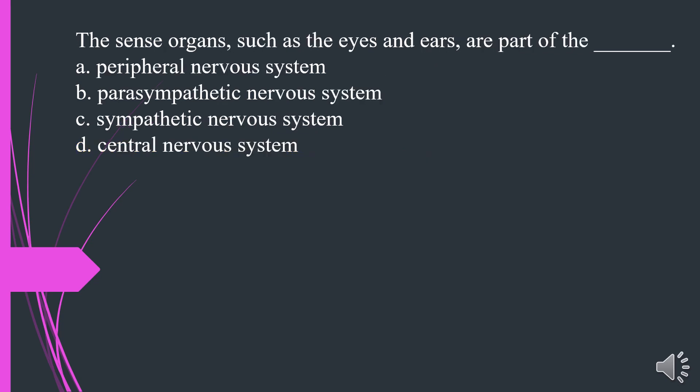The sense organs, such as the eyes and ears, are part of the what? A. Peripheral nervous system. B. Parasympathetic nervous system. C. Sympathetic nervous system. D. Central nervous system. The answer is A. Peripheral nervous system.